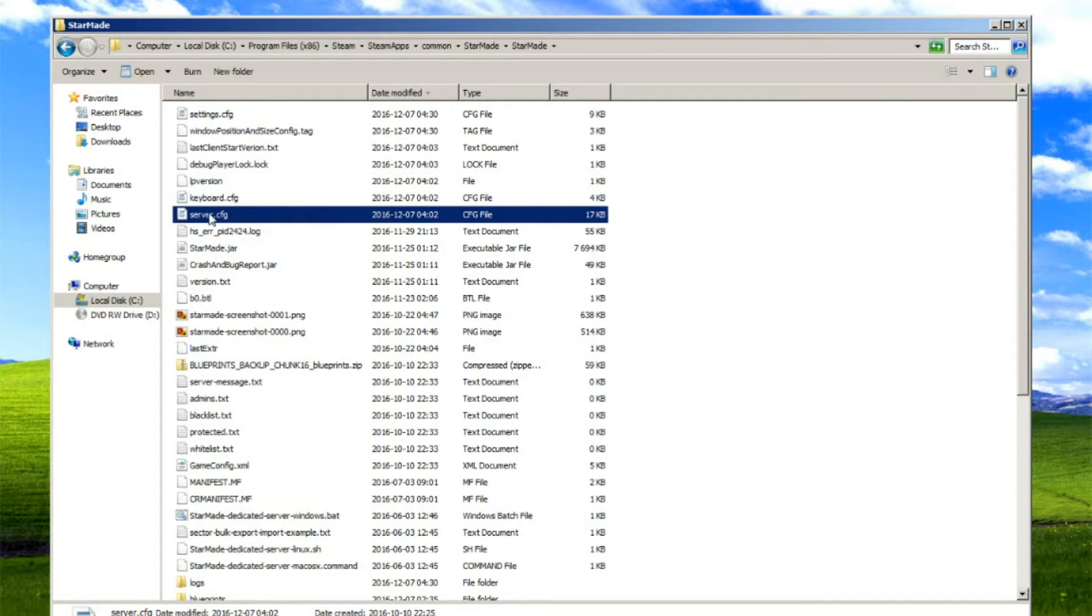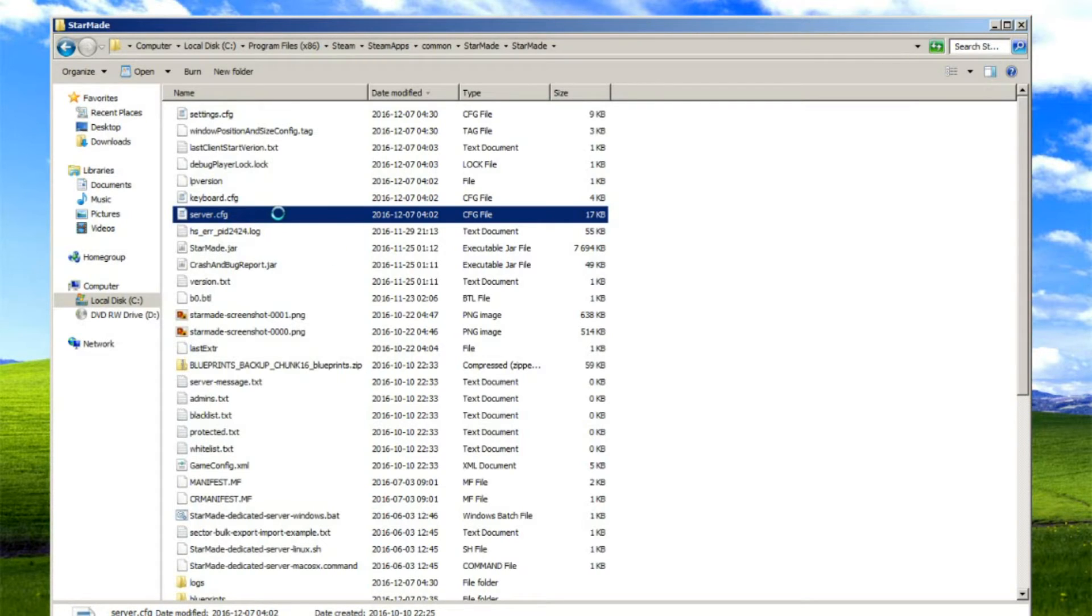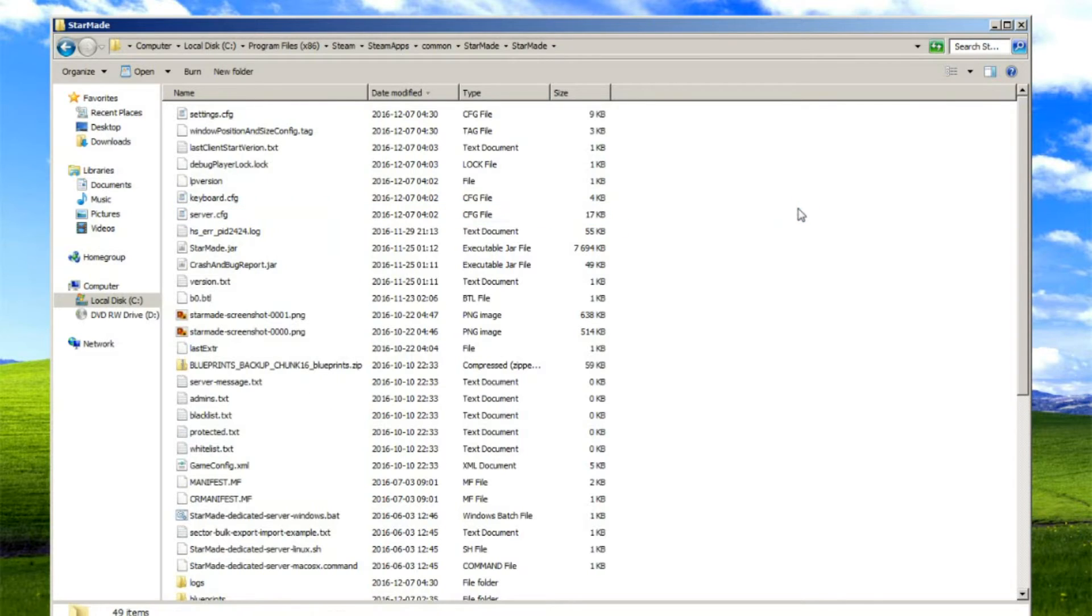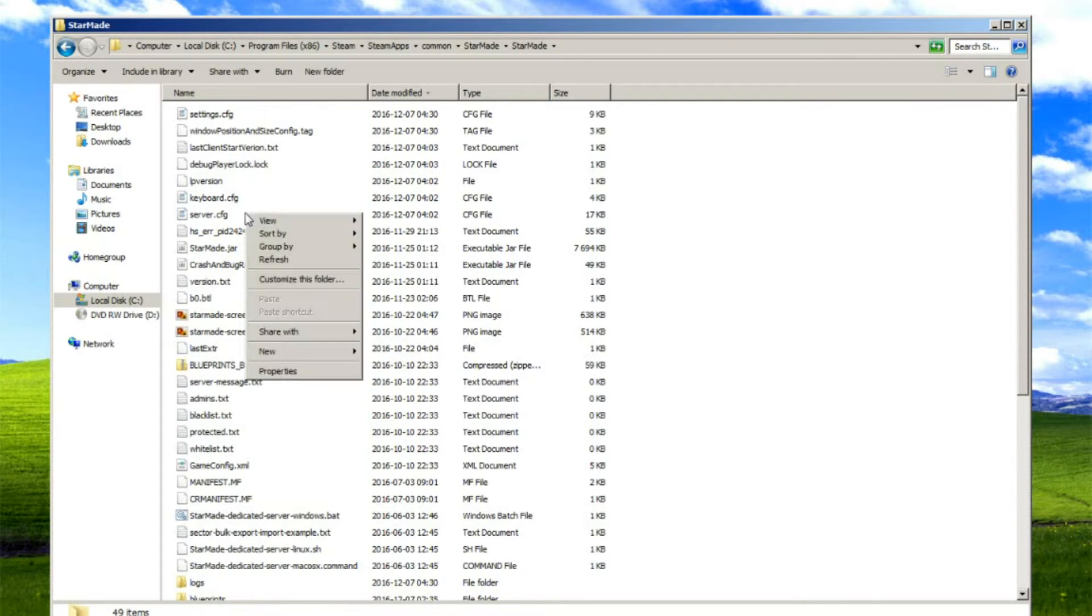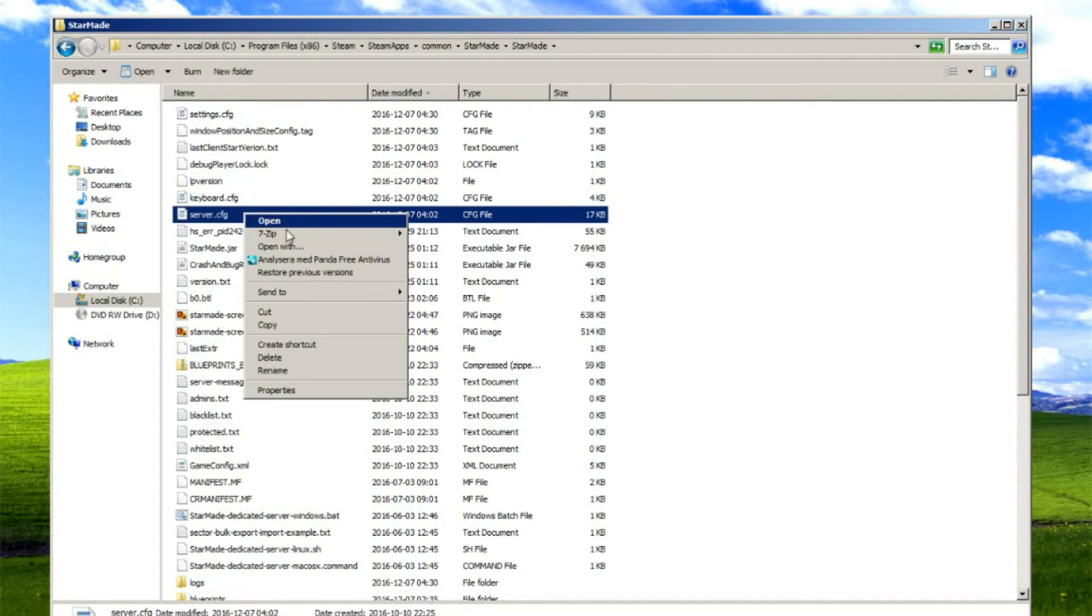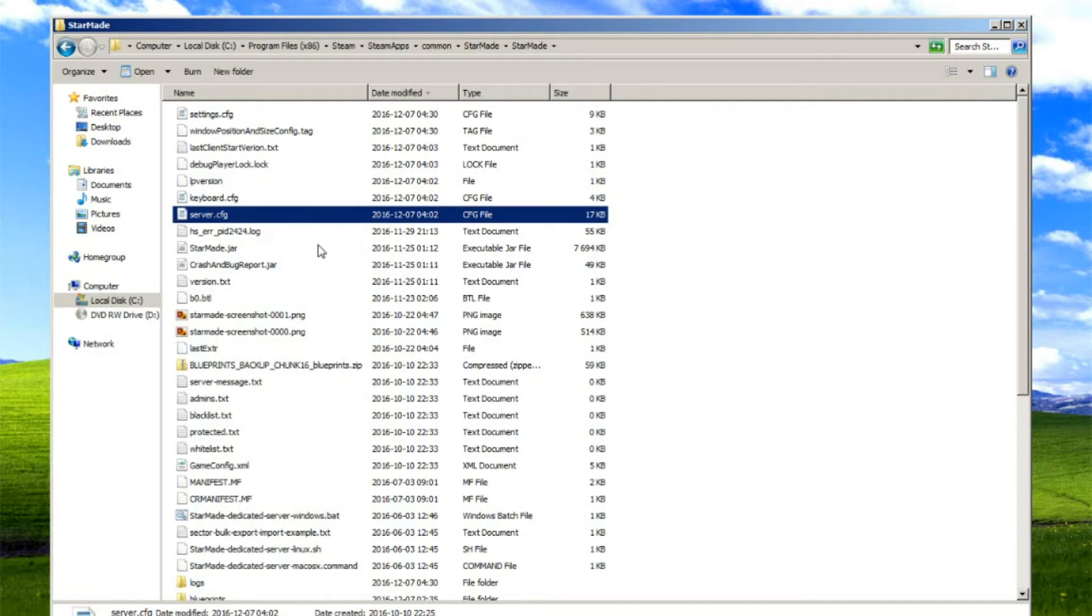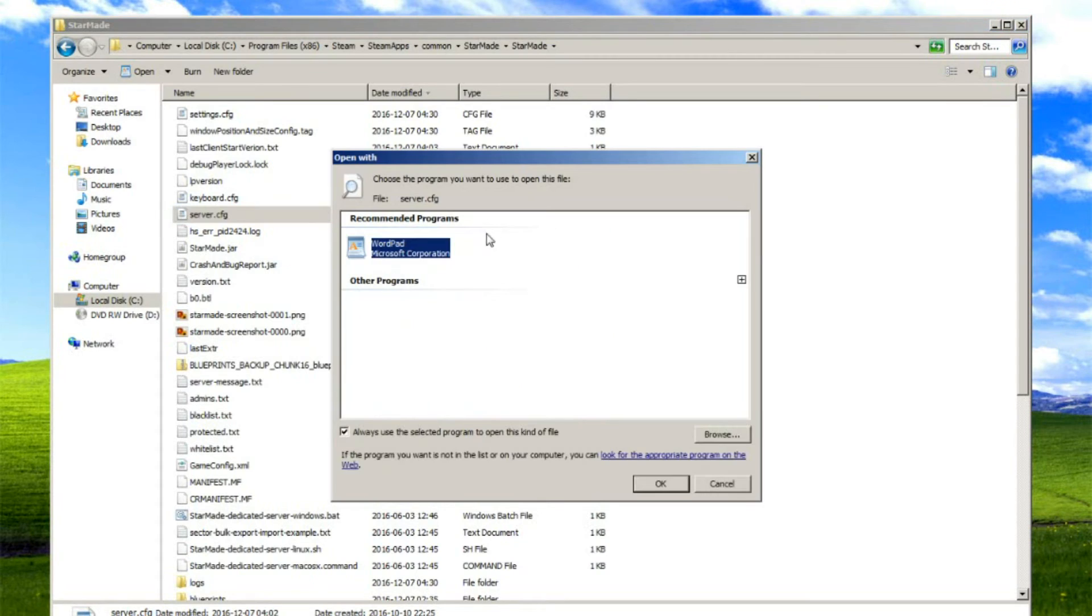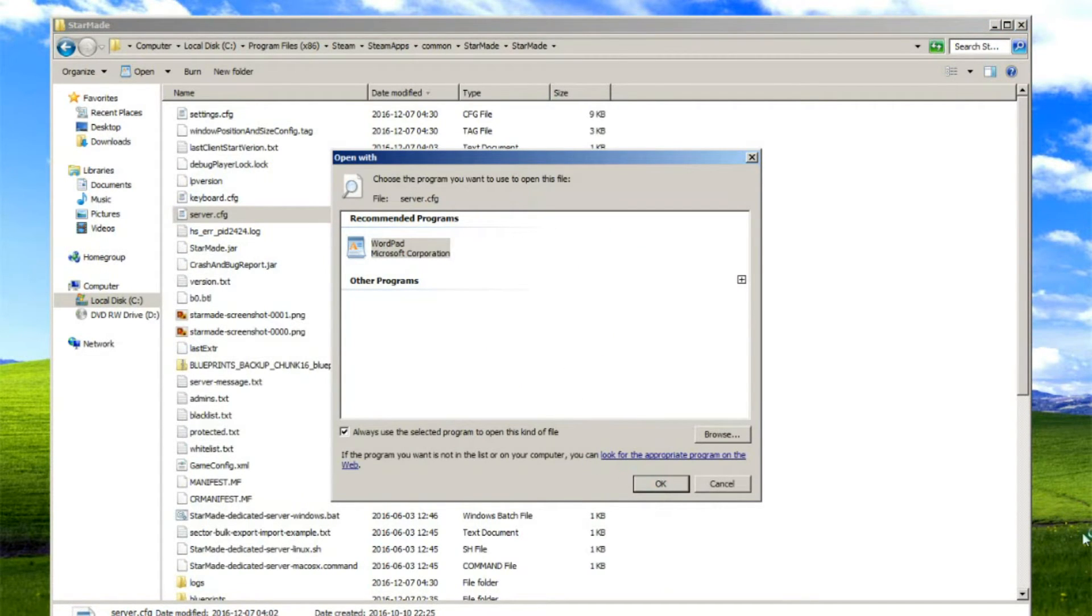Here you find server.cfg. Right-click on this document. Right-click on it and then open with. You can select, you can use Notepad, you can also use Wordpad. I use Wordpad because it's nicer.